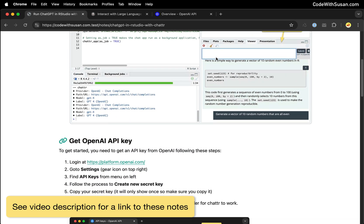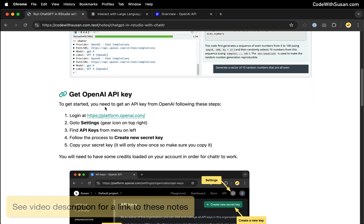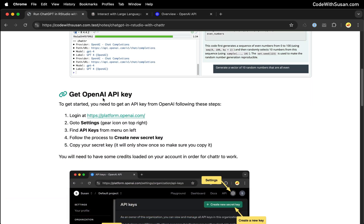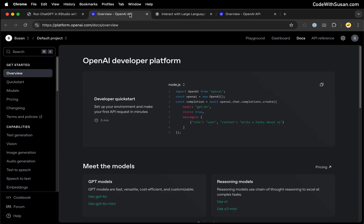Step one in this process is getting an API key for the OpenAI services. This is what's going to allow us to communicate with ChatGPT. To do this we're going to go to platform.openai.com. Go ahead and log in.